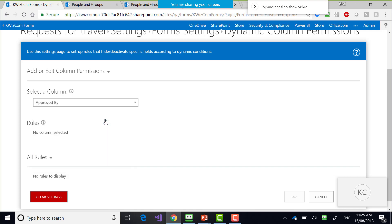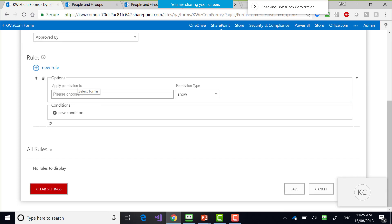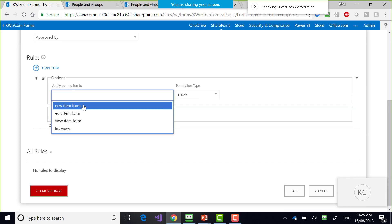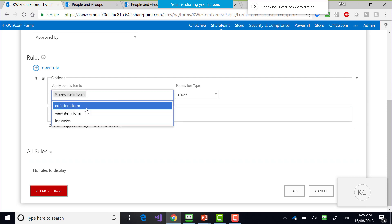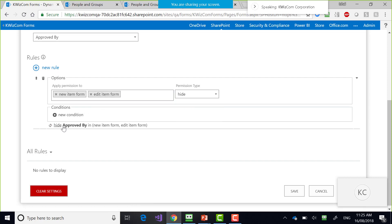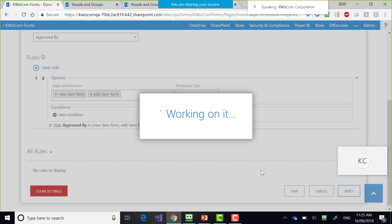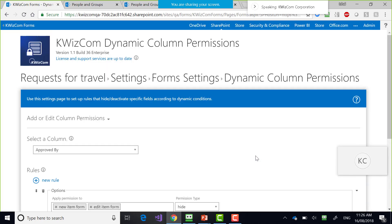Now we choose which column we want to hide or show. Let's start with 'Approved By' and say 'new rule for Approved By.' We apply permission to the new item form and the edit item form. And we say: hide it. So basically, I'm saying: approved by — hide it in those two forms.